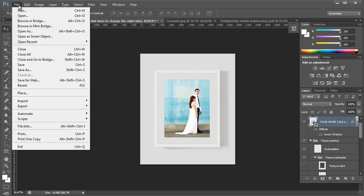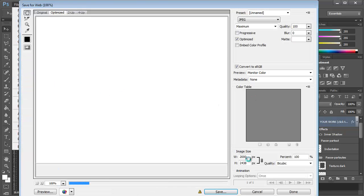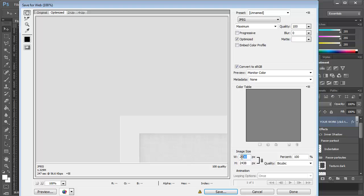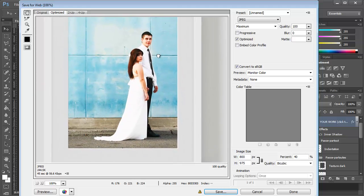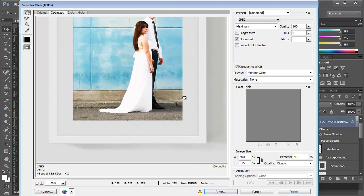So go to File, and then Save for Web. And then select something that will fit inside your blog post. Say 800 pixels wide is a good place to start.